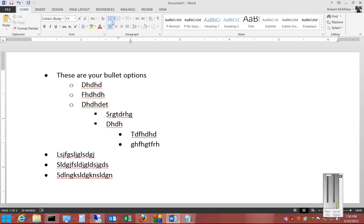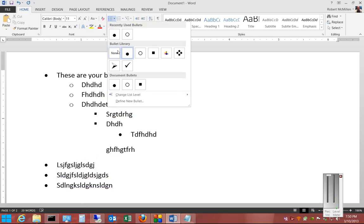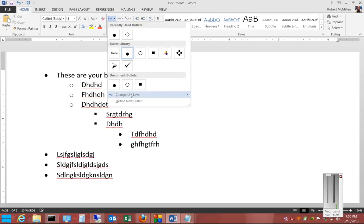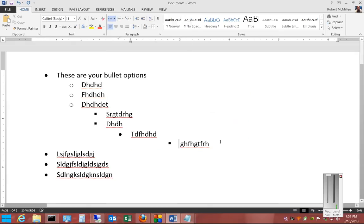You can also change what the sub-bullets look like by going back to the Bullets button and clicking Change List Level. You can see we're now down to the fourth level, and this is the one that's highlighted. We can also change the bullets for various different levels.